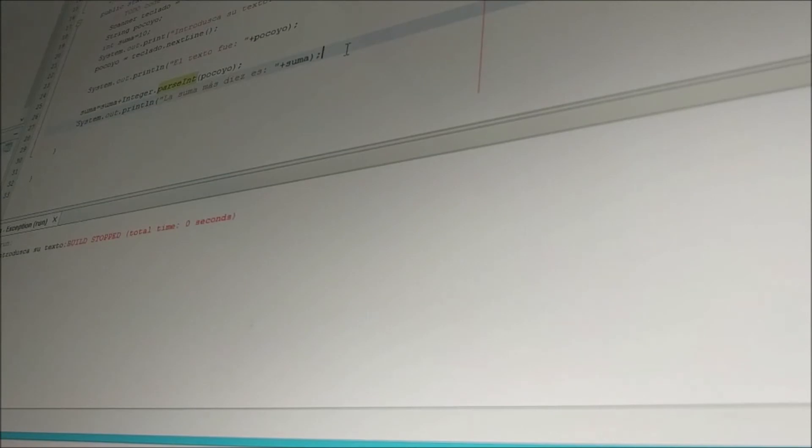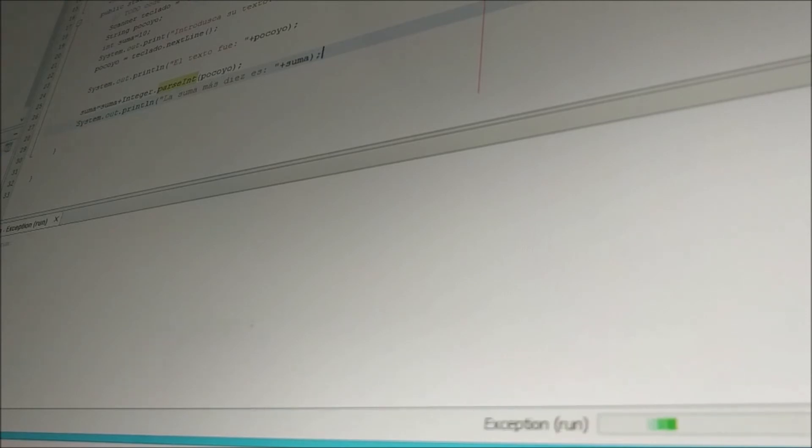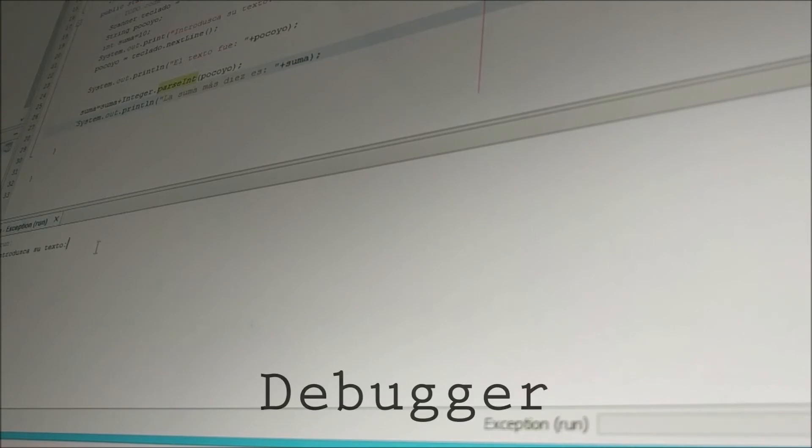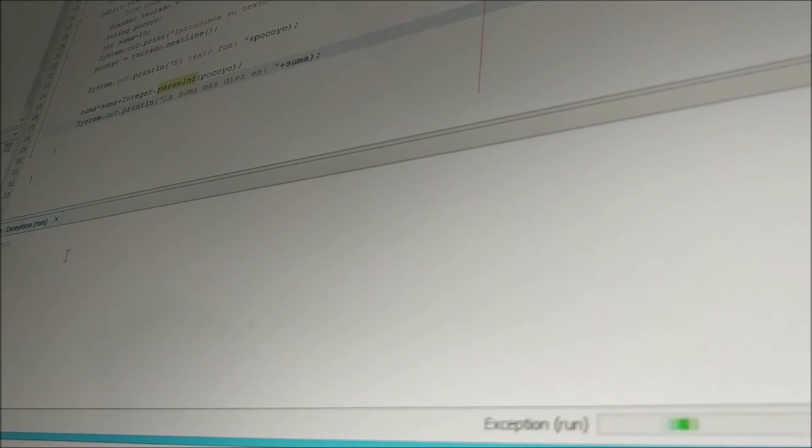Next is the actual act of programming or writing code. You can write code in a text editor, which is a place where you can write text, such as Notepad or Sublime. A debugger is a tool that finds mistakes or bugs in your code. This can find syntax mistakes, but not semantics.